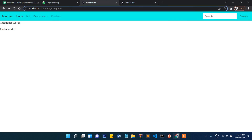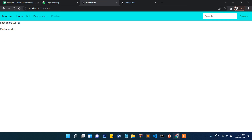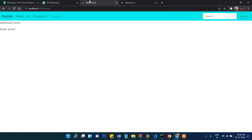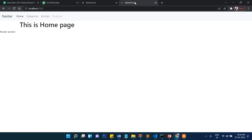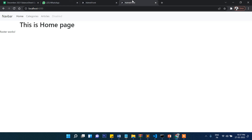That's it for this video. In the next video I will show you authentication, because right now any user can access the admin section without logging in — there's no authentication. We'll add a login section so only authenticated users can enter the admin section, while the front section remains open for anyone. We'll also slowly build out categories, articles, and eventually a complete blog. Stay connected, thanks for watching, bye bye.